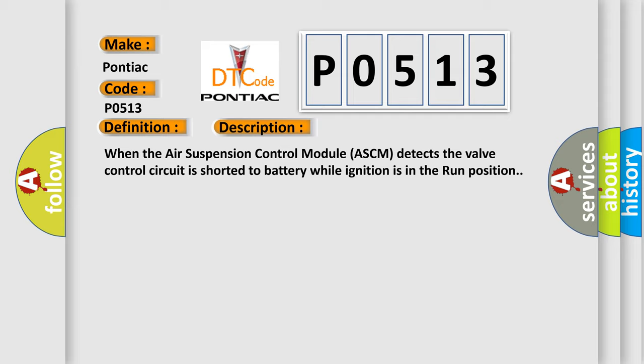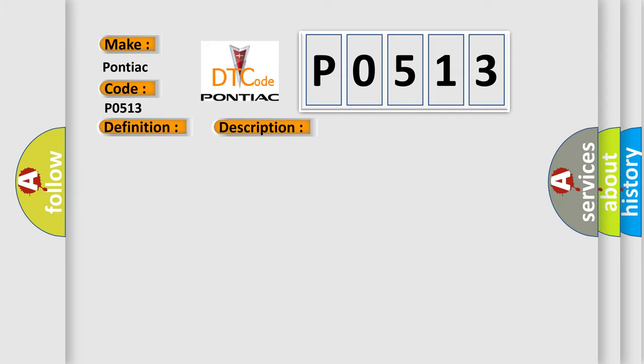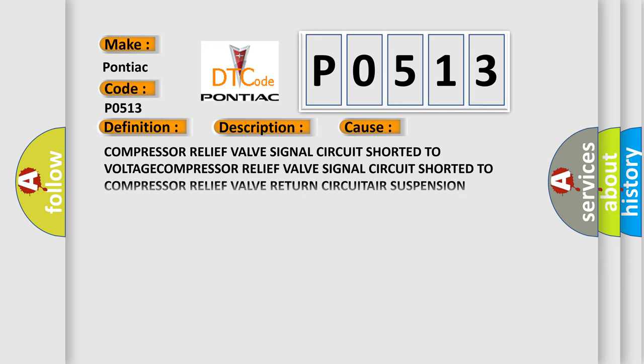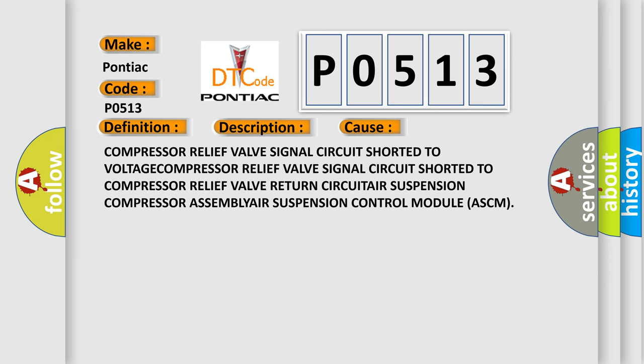This diagnostic error occurs most often in these cases: Compressor relief valve signal circuit shorted to voltage, compressor relief valve signal circuit shorted to compressor relief valve return circuit, air suspension compressor assembly, air suspension control module ASCM.